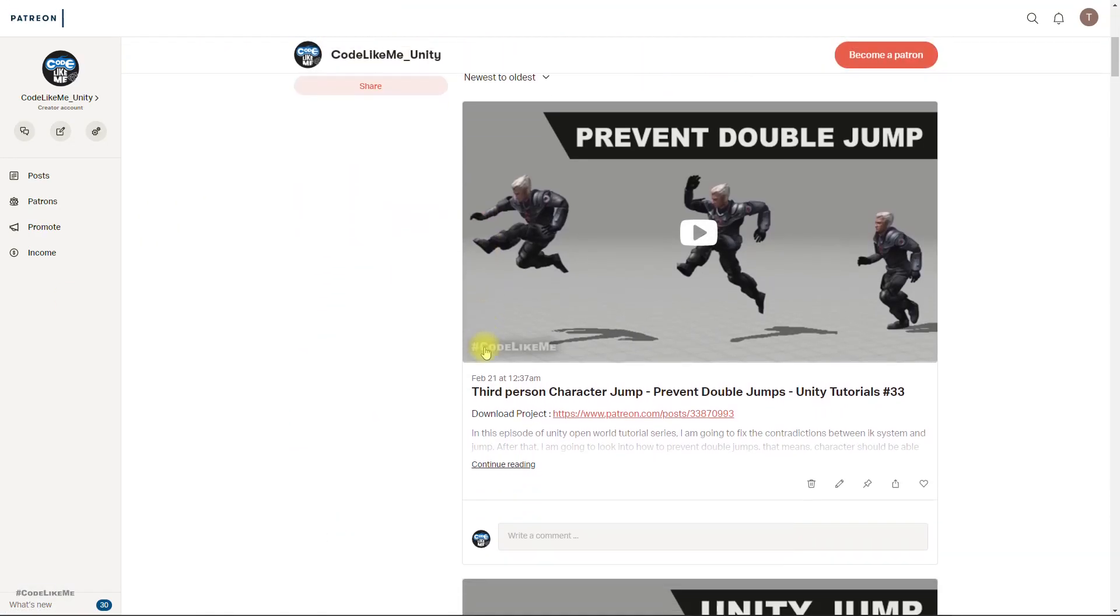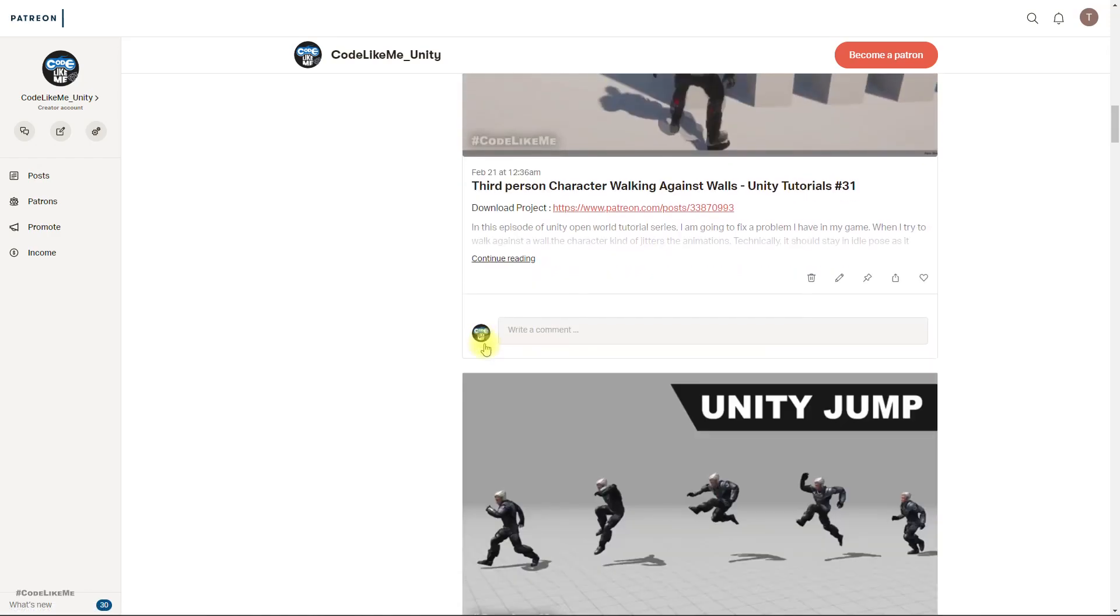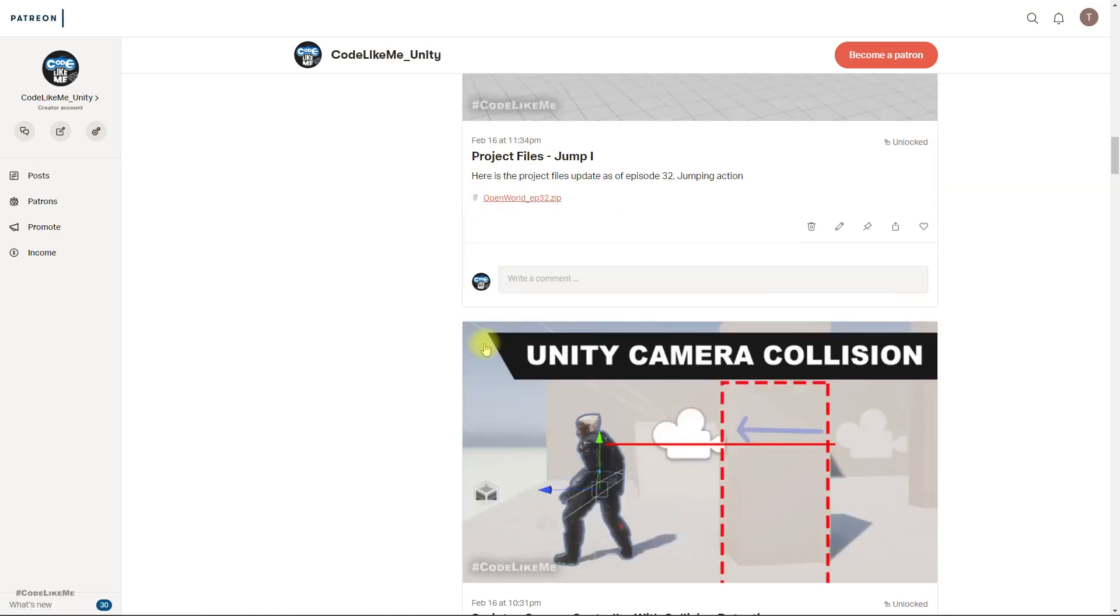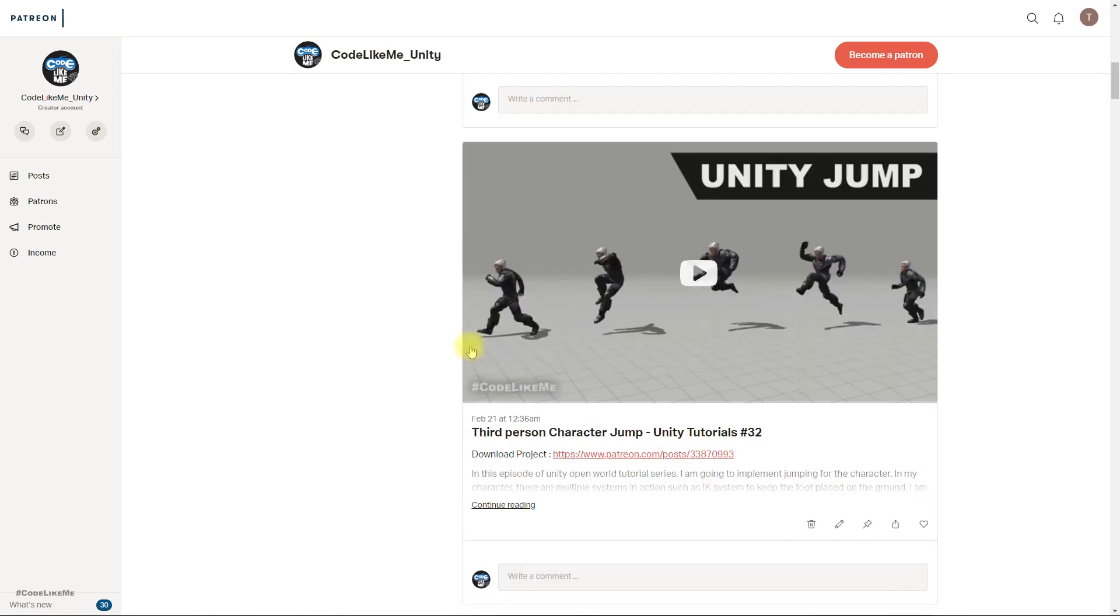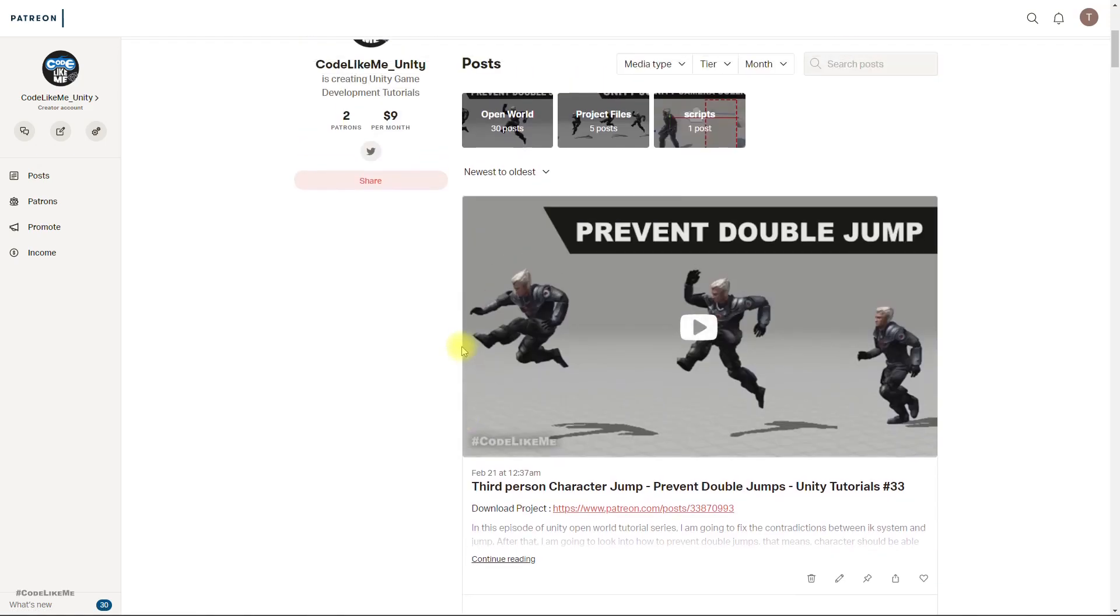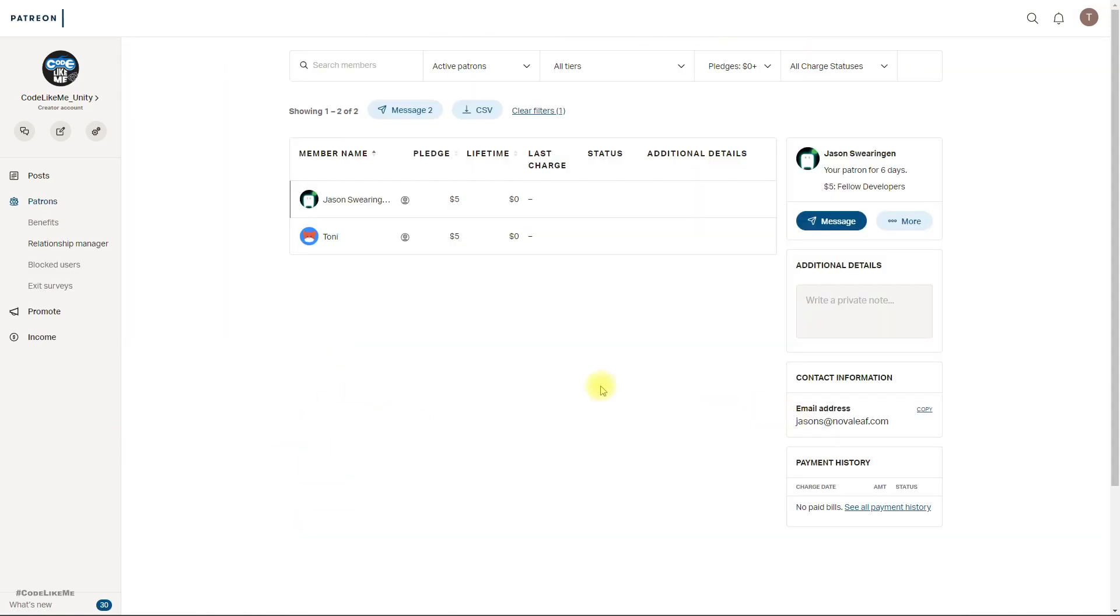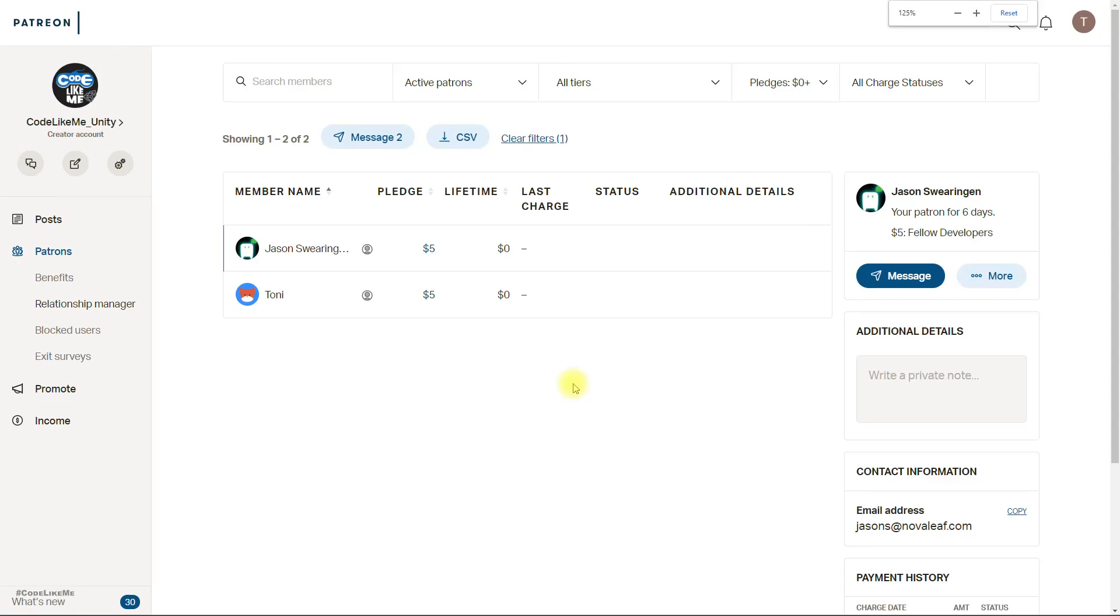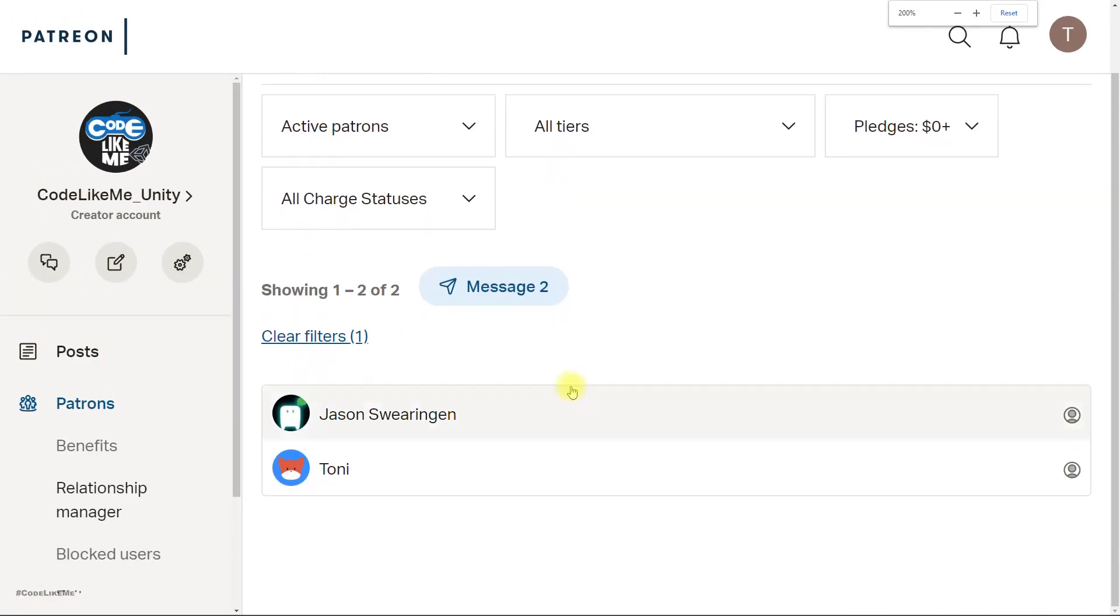All right, so anyway I'll stop this episode for this point. And if you like to support my work, you can get the membership of my Patreon club. Link would be in the description below. Thanks for watching. See you in the next episode. Also this episode is sponsored by these two generous patrons. Thank you very much for your support. And see you in the next episode. Goodbye.